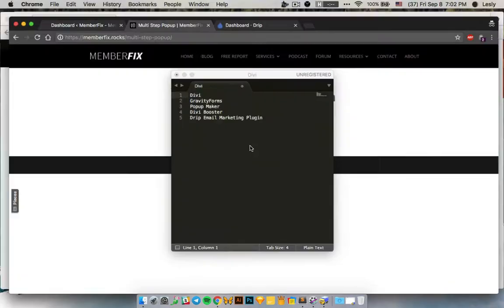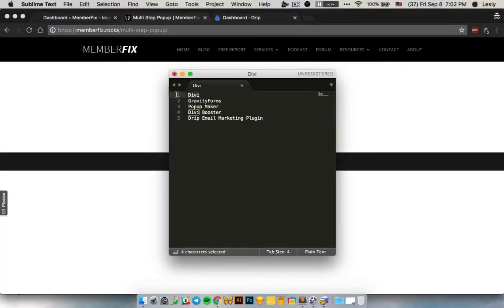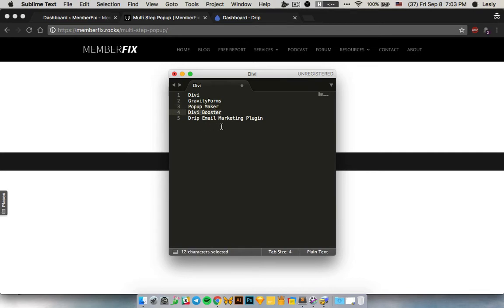To do this you will need some plugins. First you will need the Divi template because we're going to use the Divi Builder. Then you need to install Gravity Forms — it's a WordPress form plugin, and it's the best actually. You need to install Popup Maker, which is a free plugin. Then Divi Booster, which is a paid plugin but it adds a lot of cool features to Divi, and we will need one of them to make this popup. Then the Drip Email Marketing Plugin, which is also a free plugin.